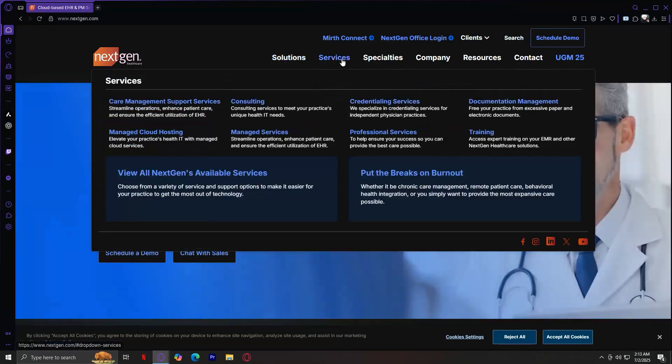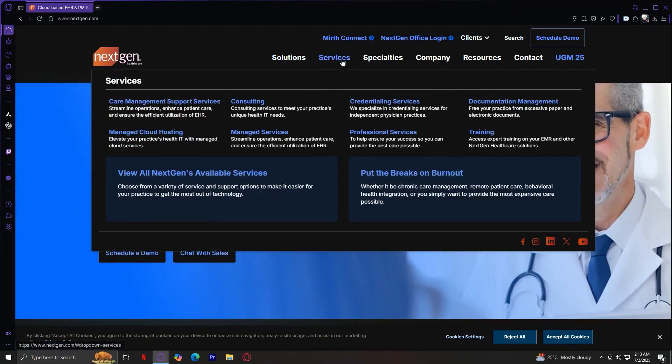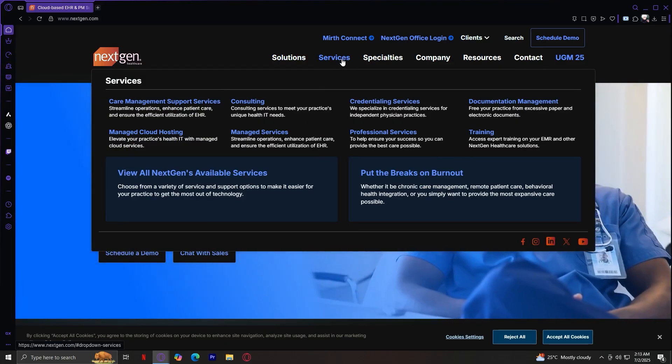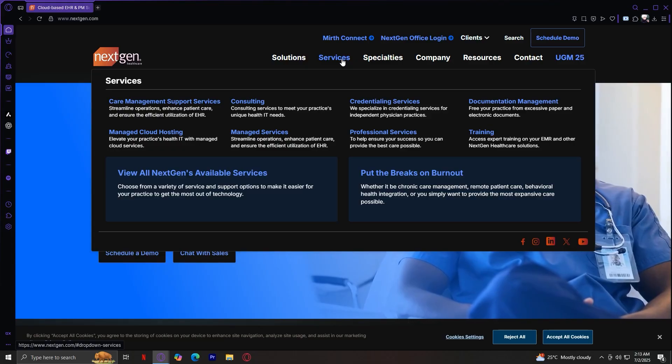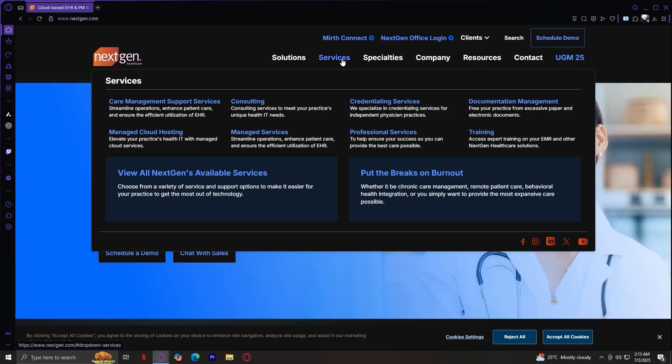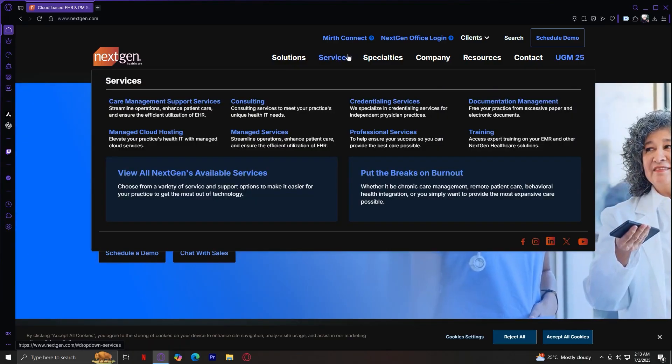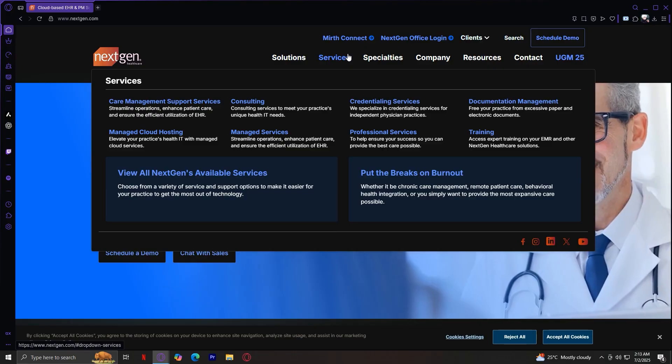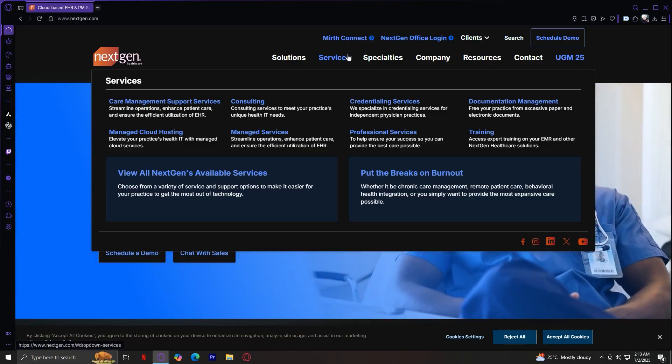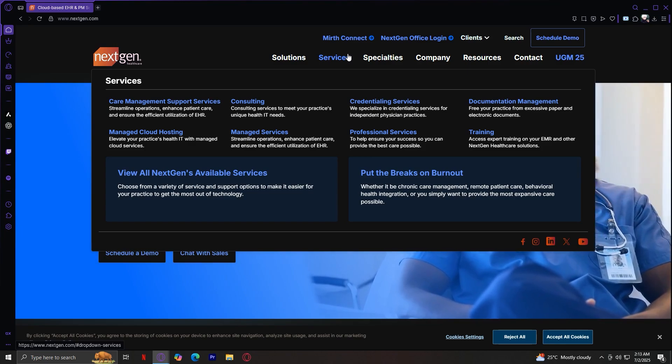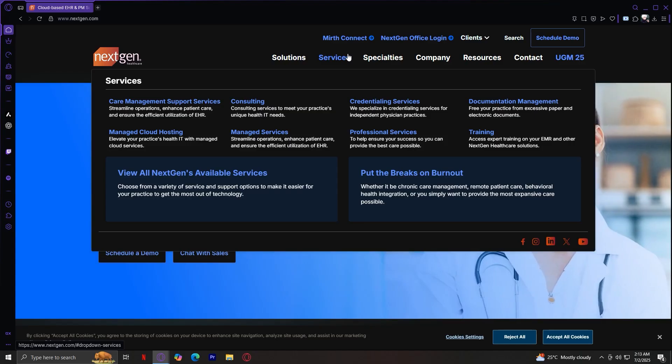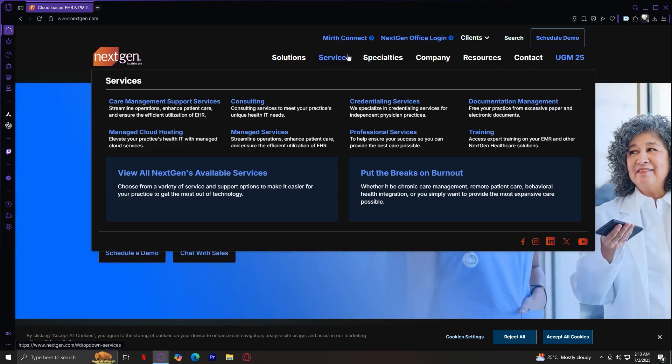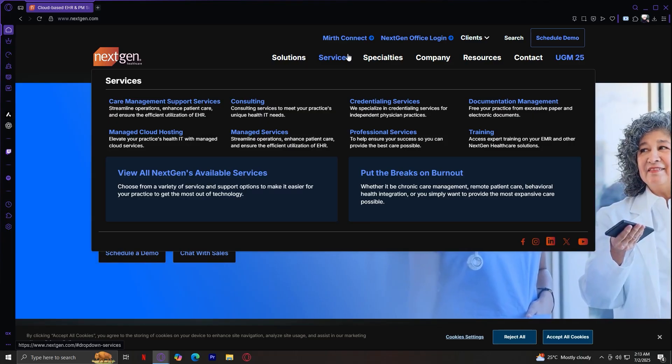Let's move on to the services. This section lists support options. You've got your care management support, consulting for system optimization, credentialing services, documentation management, managed cloud hosting in partnership with AWS, managed services and professional services, training including Mirth Connect training, RCM services, and medical billing support. These services range from basic training to full implementation, highlighting NextGen's commitment to helping practices succeed.